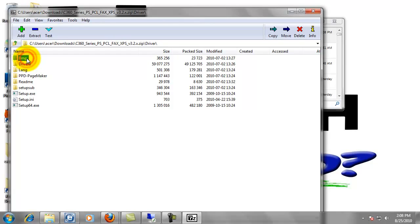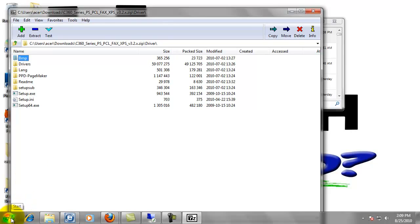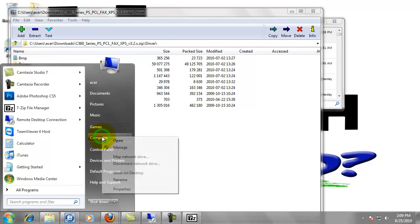The basic idea is still the same. Open the driver folder. And now we've got setup.exe and setup64.exe. The way to find out if you have a 64-bit or 32-bit operating system, we need to go down to start. Right-click on computer. Select properties.